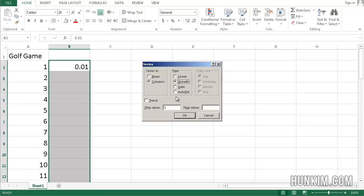The step value is how quickly it grows. For example, if you want to double your money, you type in two. If you want to triple your money, type in three. If you want to increase your money by five percent, you type in 1.05. This could be useful for calculating compound interest.